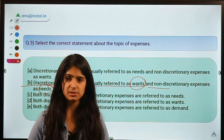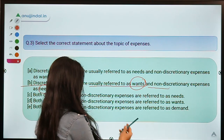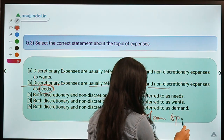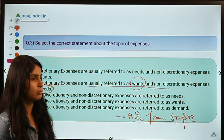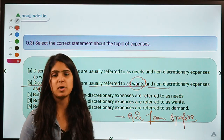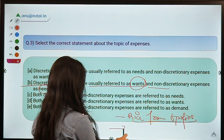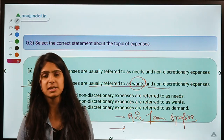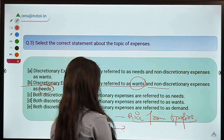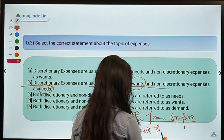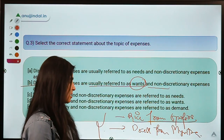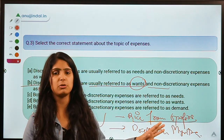Let's say you are ordering rice from Grofers because it is really cold outside and you do not want to go out. After that, your friend's birthday is approaching and you want to buy a new dress for the birthday party and for that you order a dress from Myntra. In both cases, which do you think is really essential?